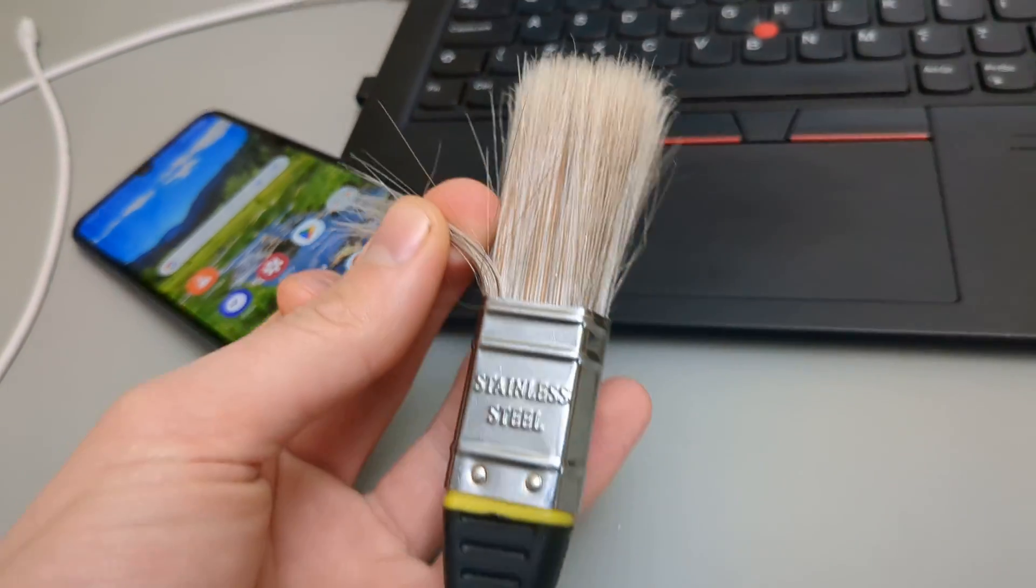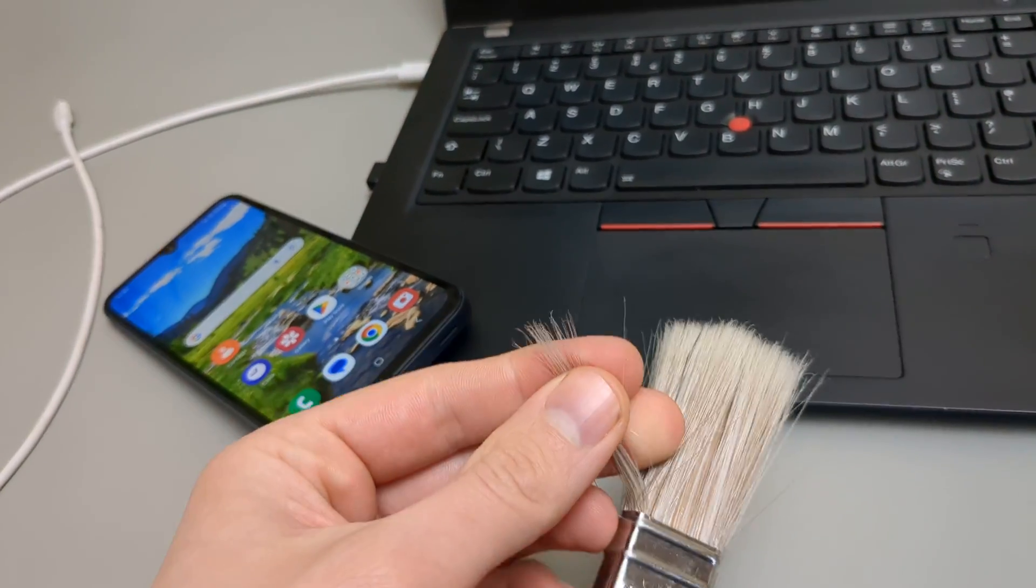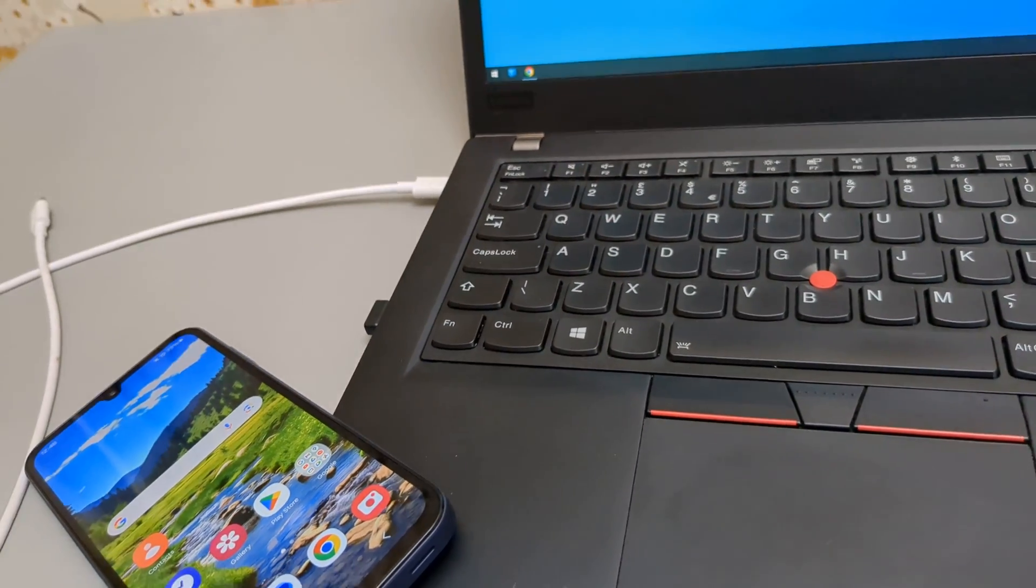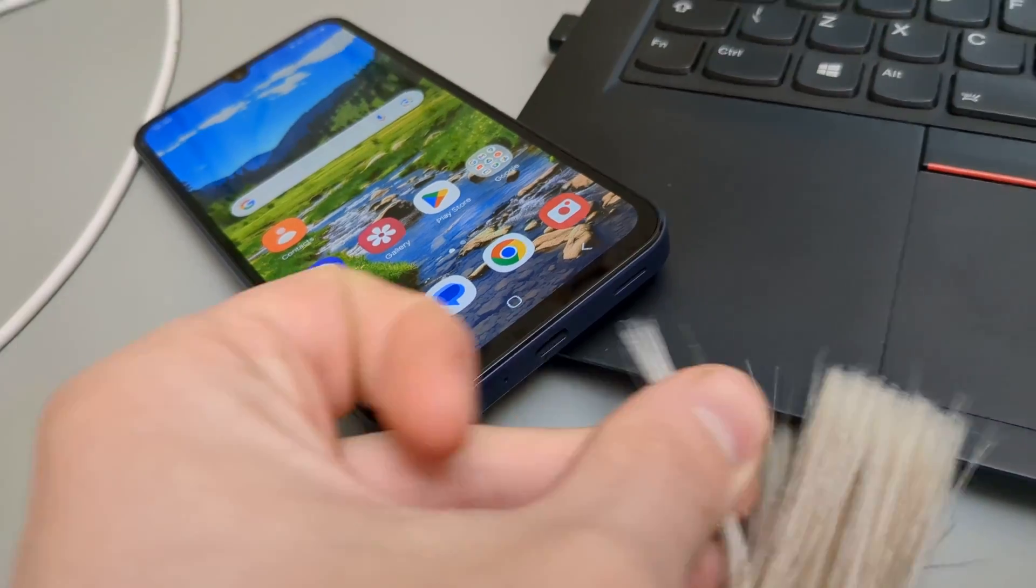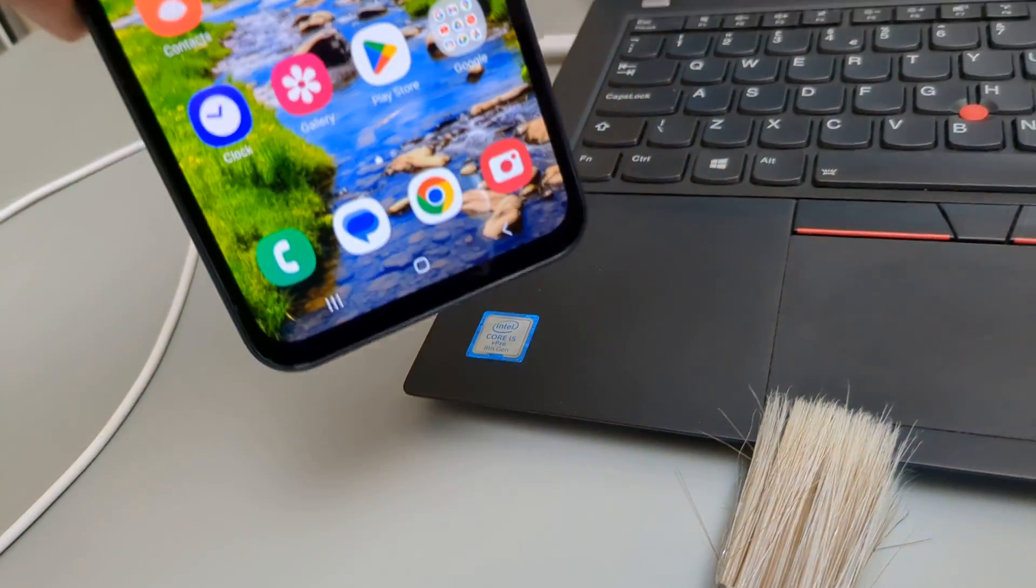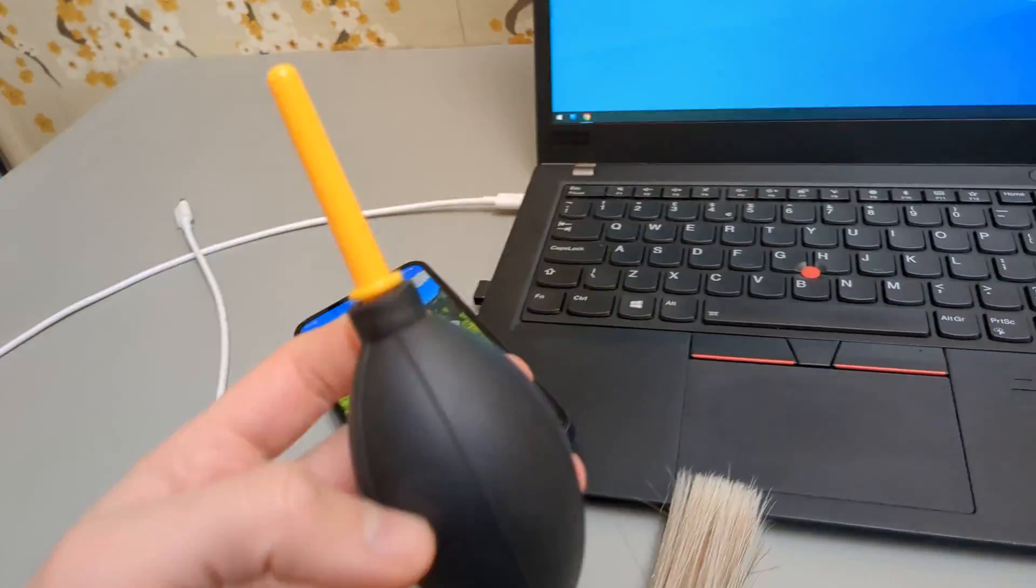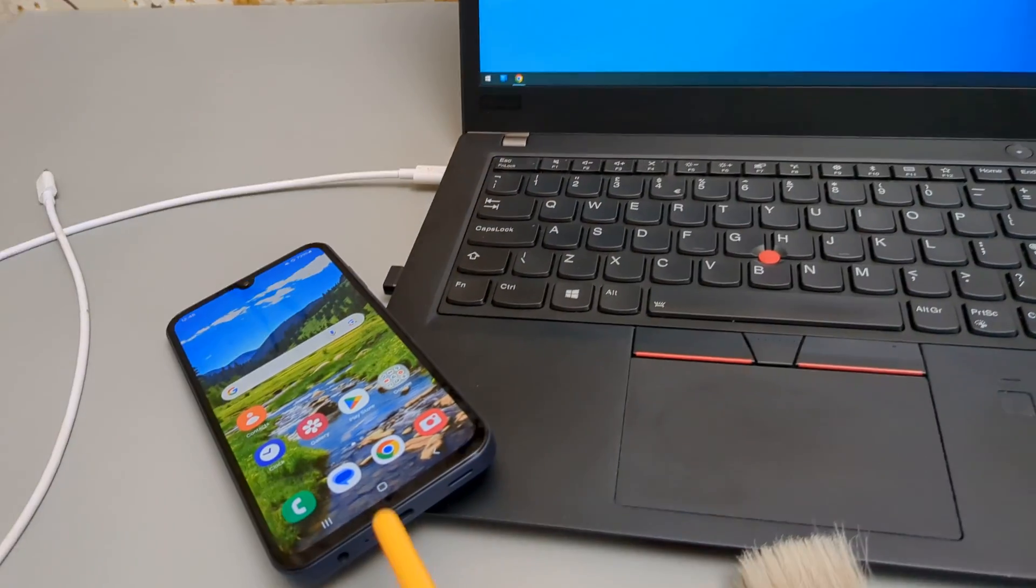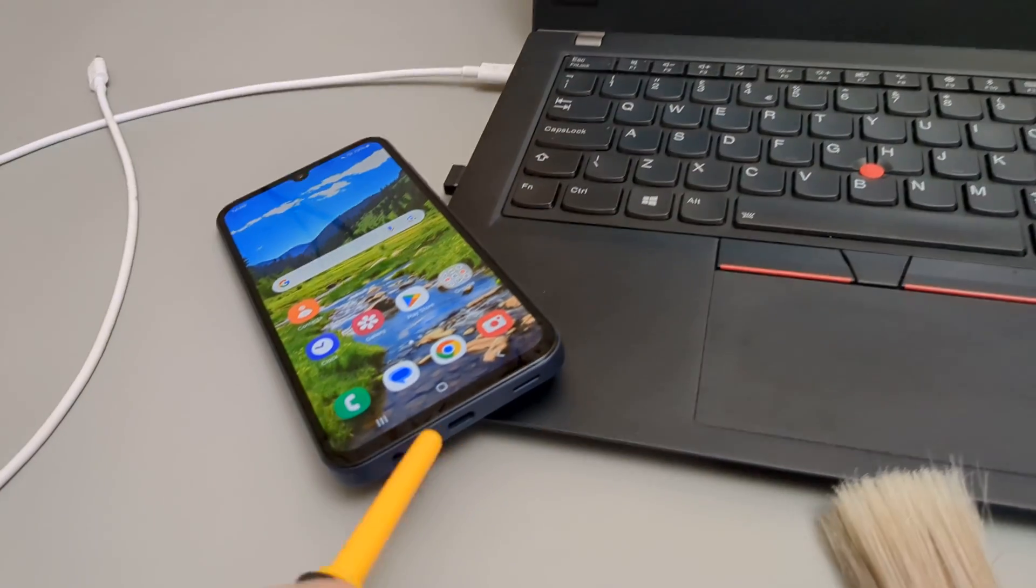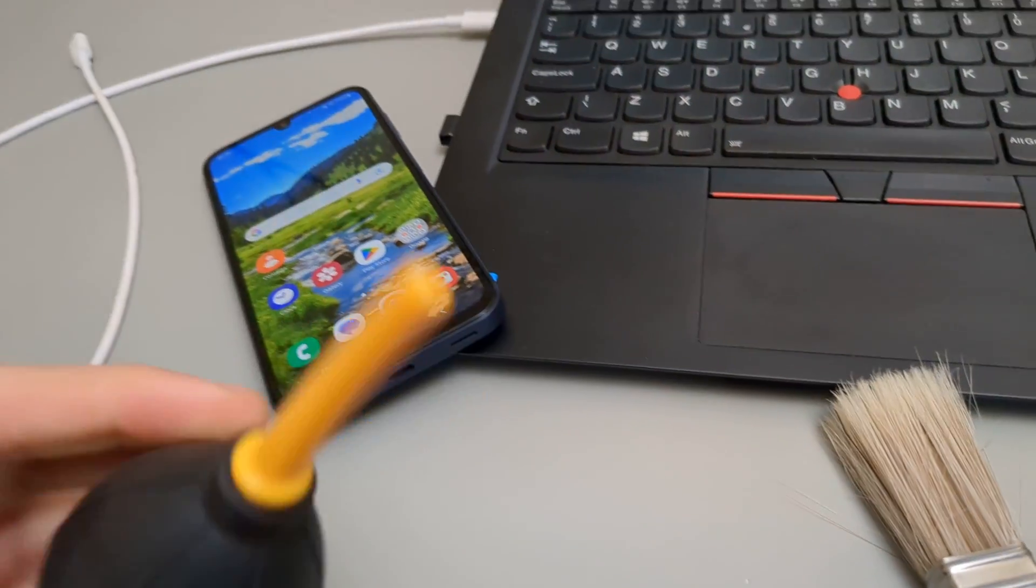Then also we can take a paint brush, take a few strands and simply brush it out as you hold the phone. Also maybe if you got a blower like this, this works very well. We can simply blow out any junk with high force.